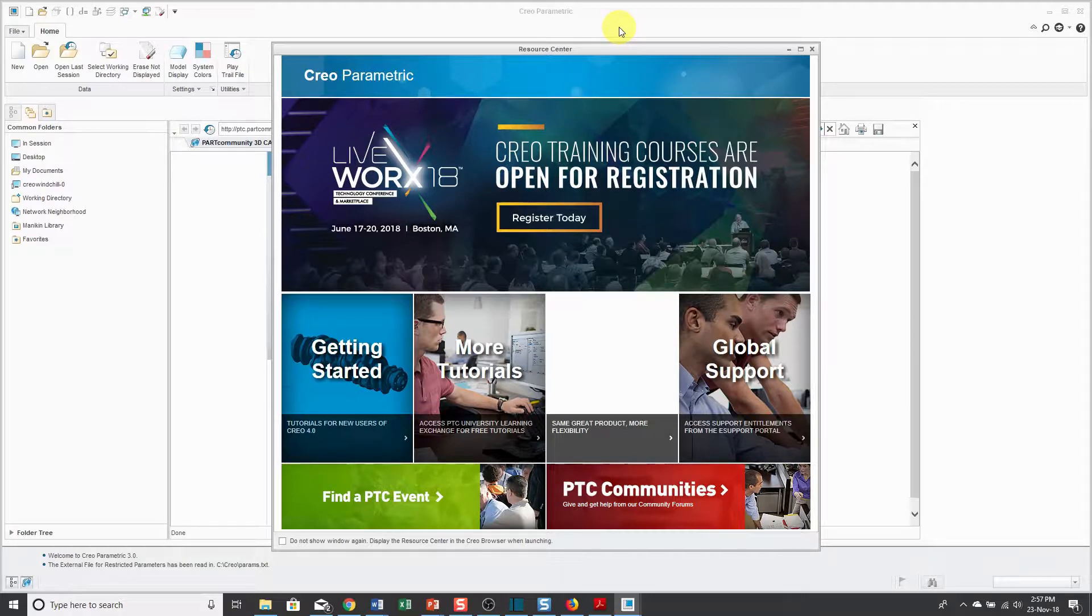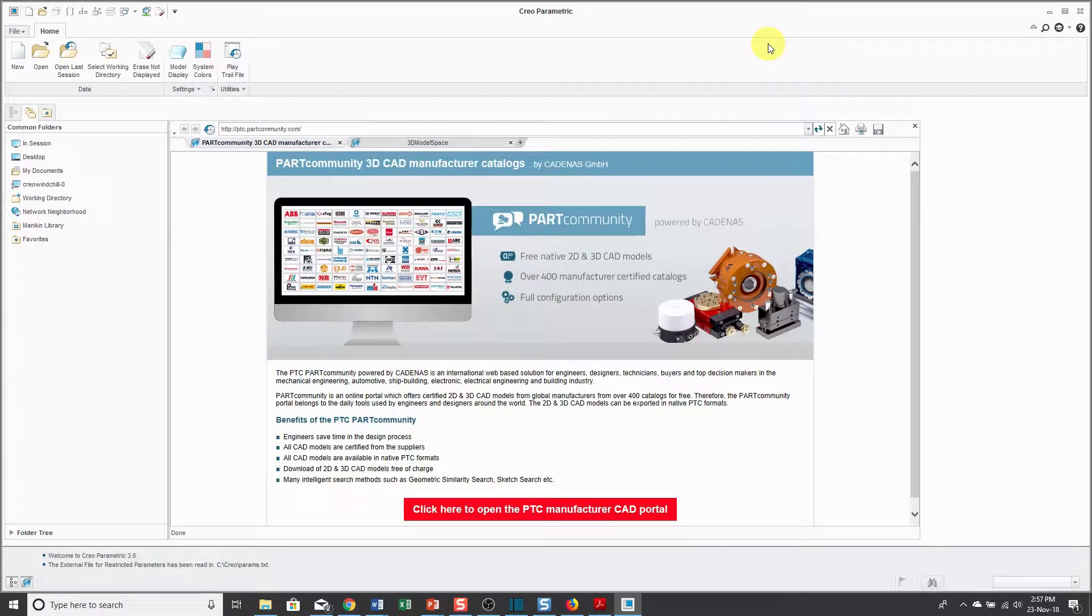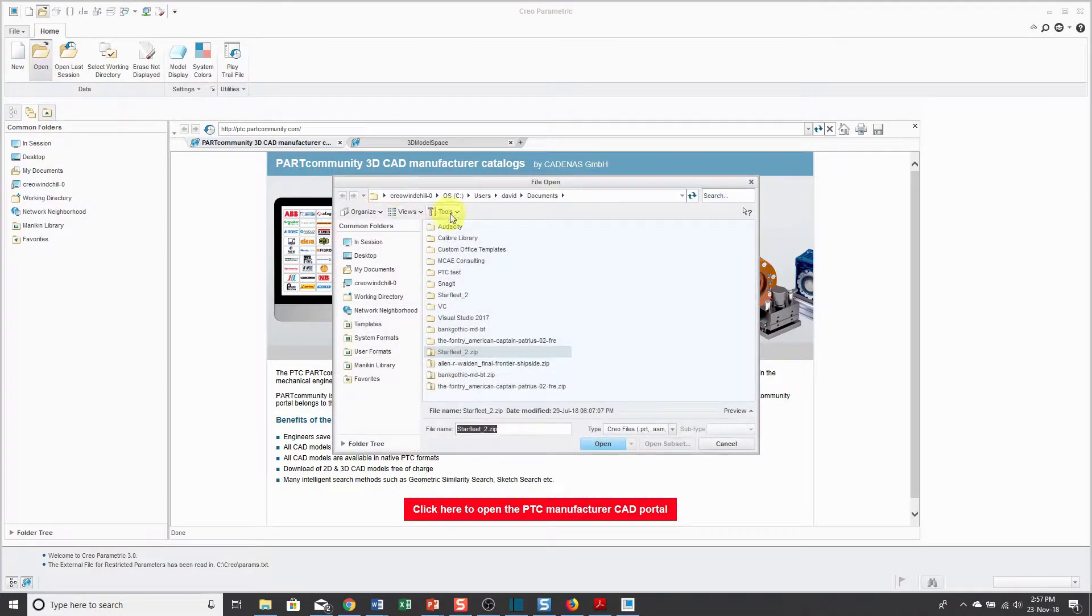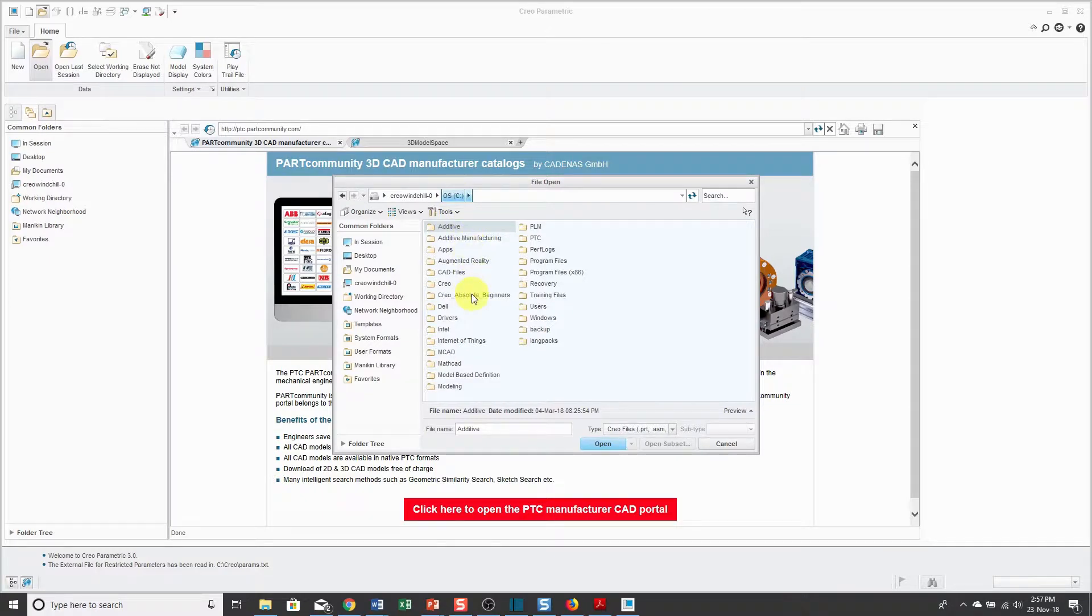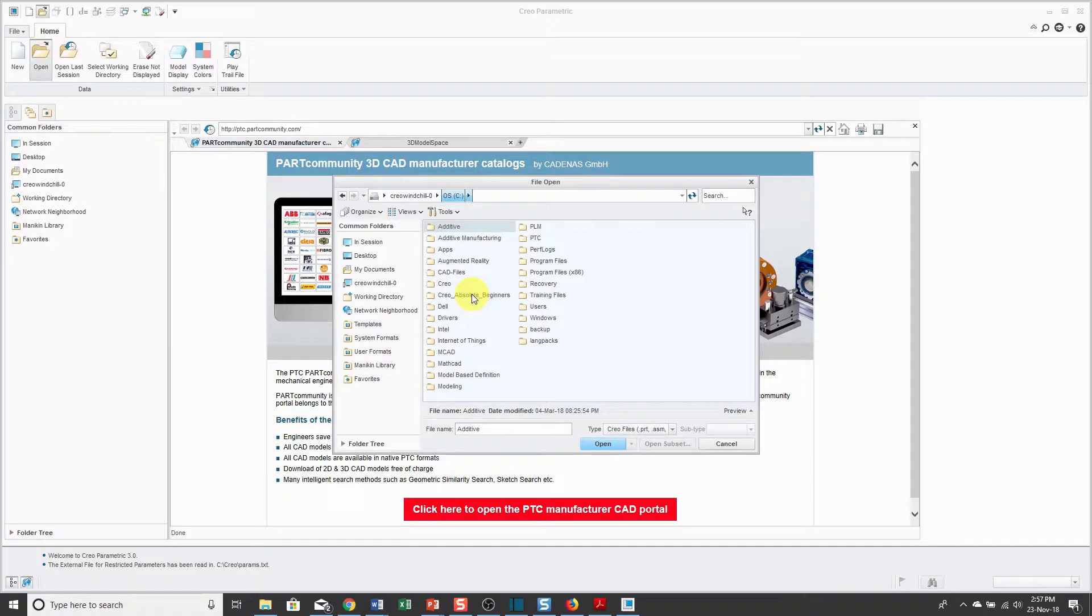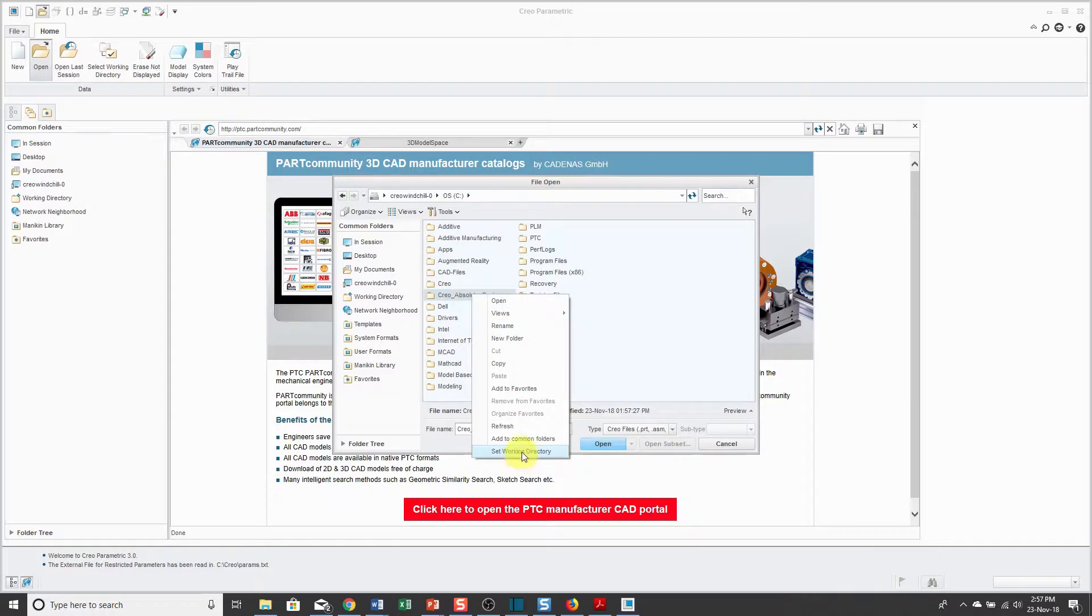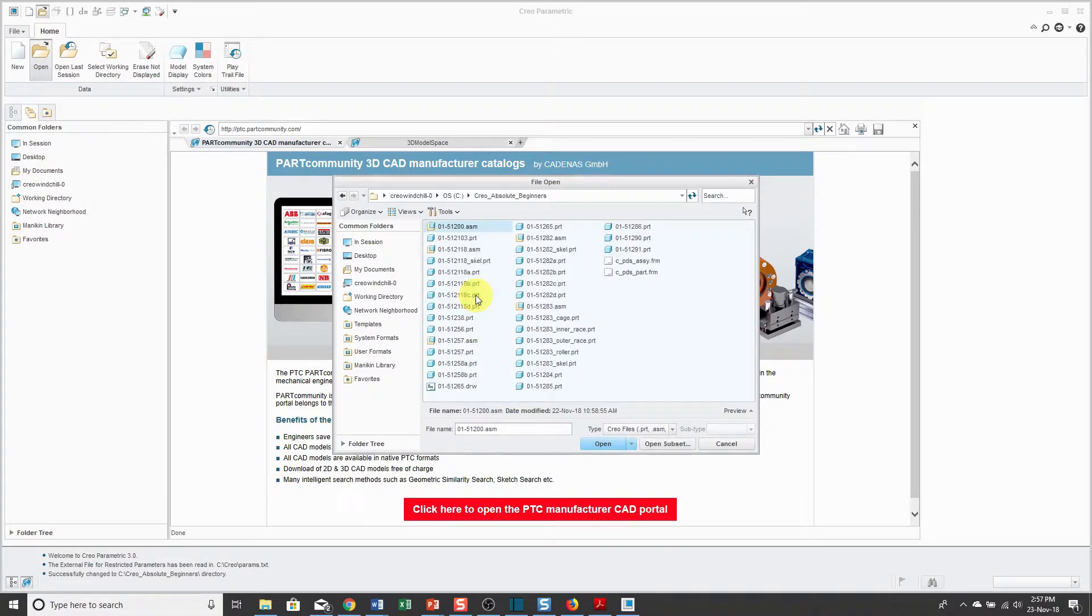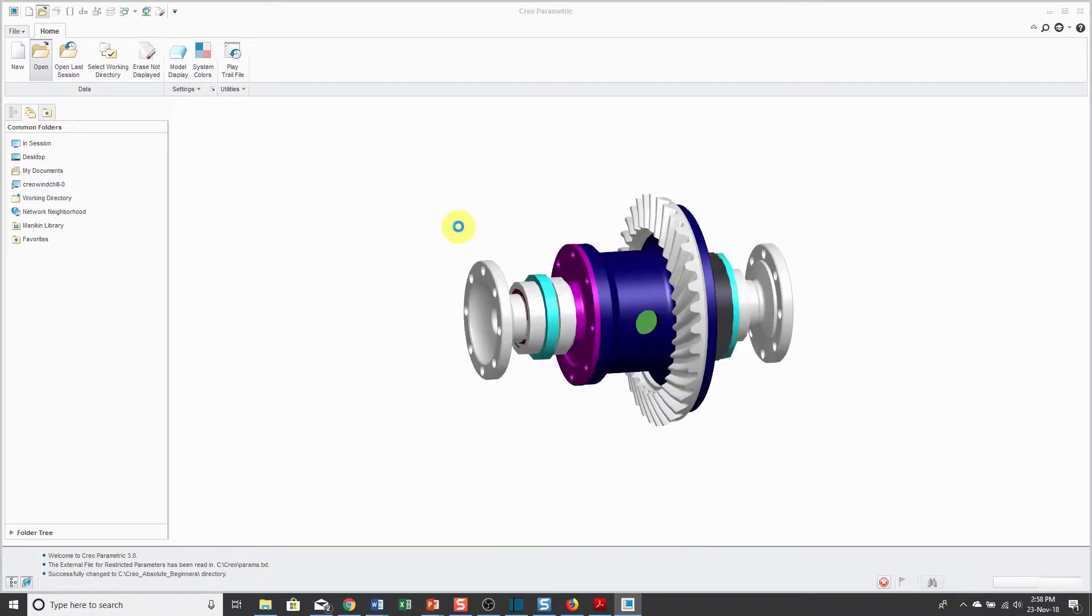I've launched Creo Parametric. I'm going to close the Resource Center. In lesson number one, we saw how to open up new files. I'll click the Open button and let's go to C, Creo Absolute Beginners. In lesson number one, I showed you how you could use the Select Working Directory command. You can also right-click on a folder as you're browsing and choose Set Working Directory. I'll double-click on the folder, find the model that I'm interested in, double-click on it in order to open it.